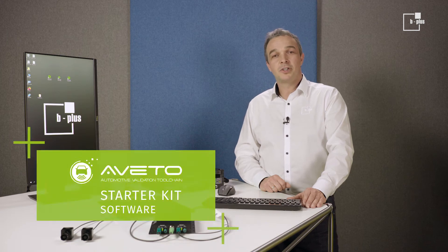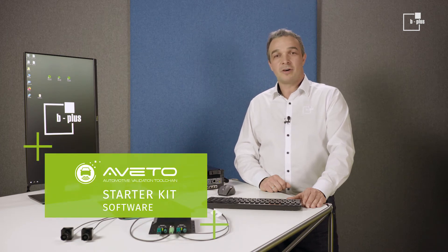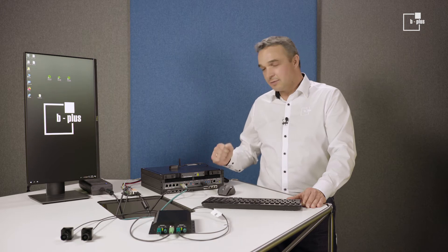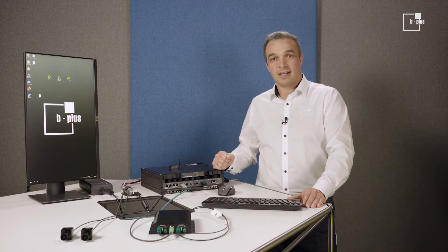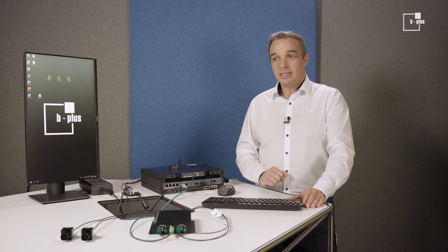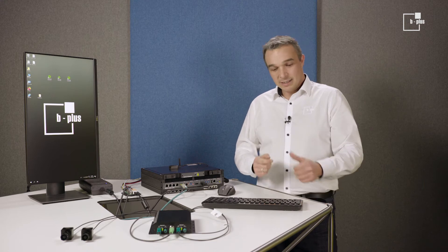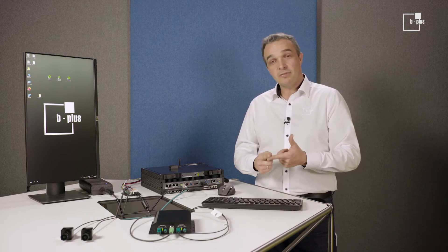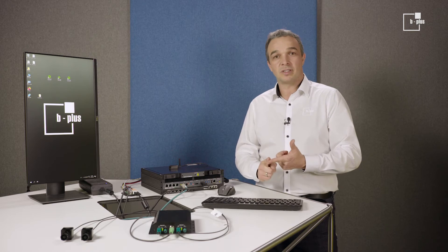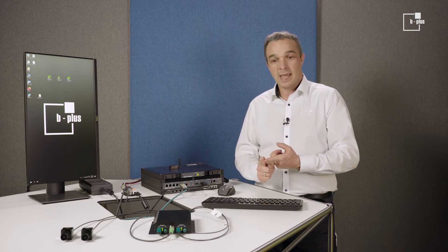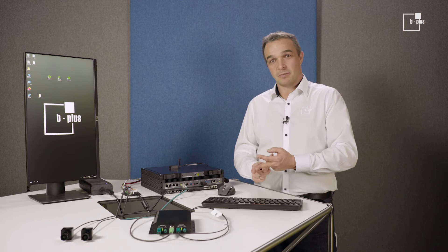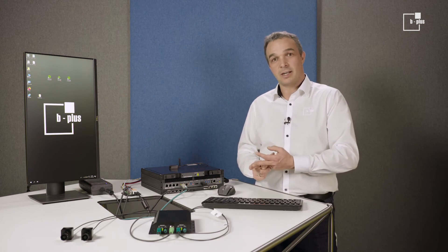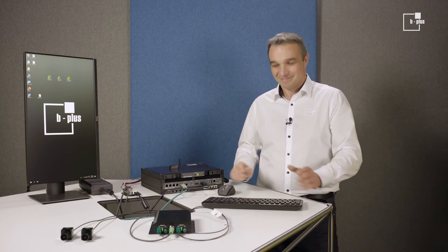Hello, I'm Joe from B-Plus. In one of our previous recordings, we did the hardware setup for our starter kit together. What we will do now is the software setup. That means configuration of the TimeSync service, configuration, and of course we will start a recording of the recorder, and we will check the pictures from the camera with the visualization application. Let's do it.